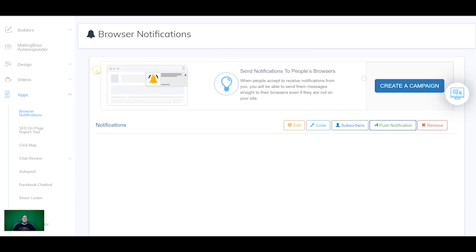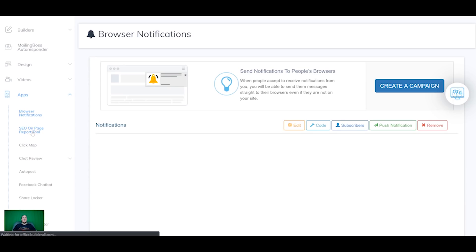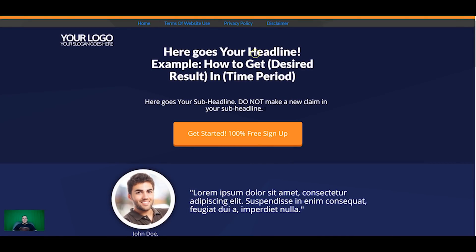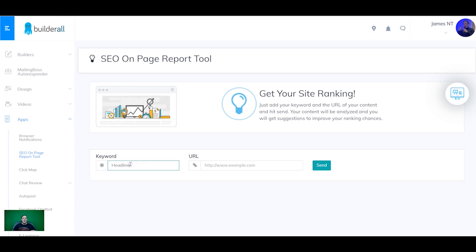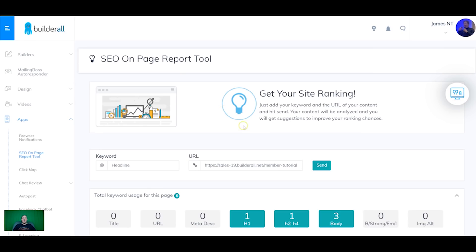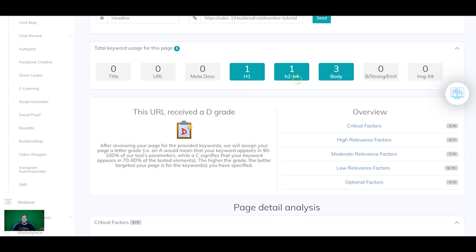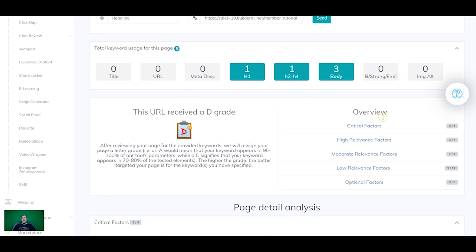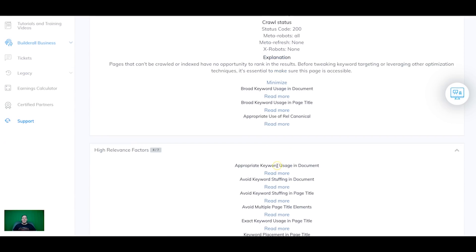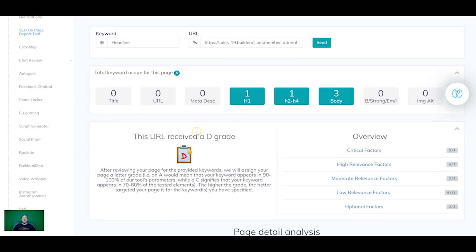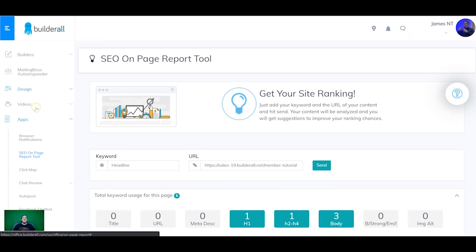The SEO on-page report tool is great for ranking pages in search engines. You enter a keyword and paste the page URL, then it analyzes the page and shows all your SEO statistics — whether the keyword is in the title, URL, meta description, headings (H1, H2, H4), and body. It shows critical factors, high-relevance factors, and gives a detailed description of how to improve the page to achieve an A-plus grade for better chances of ranking.